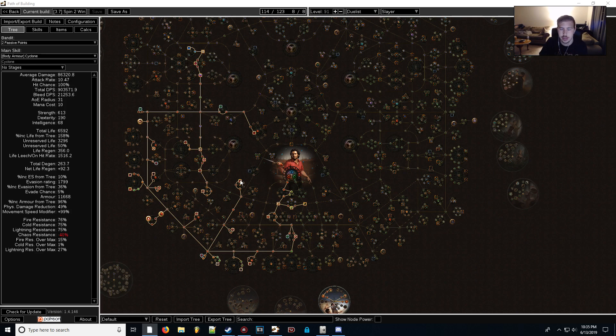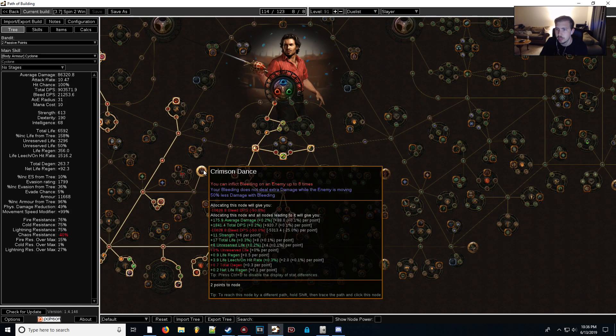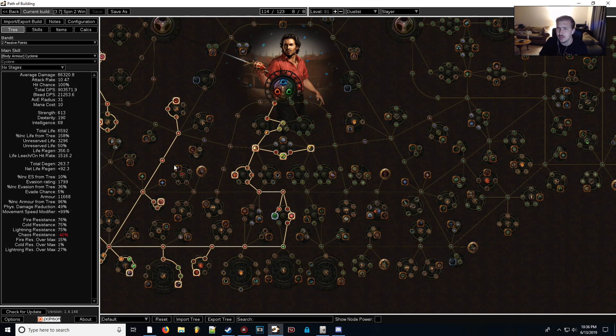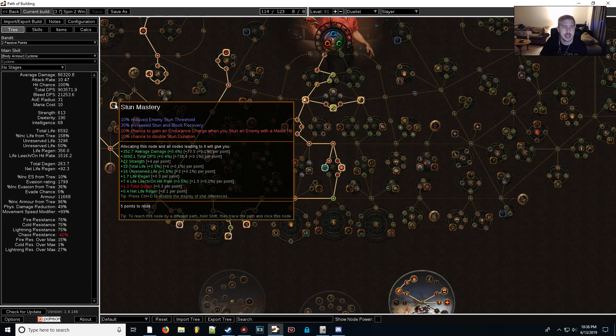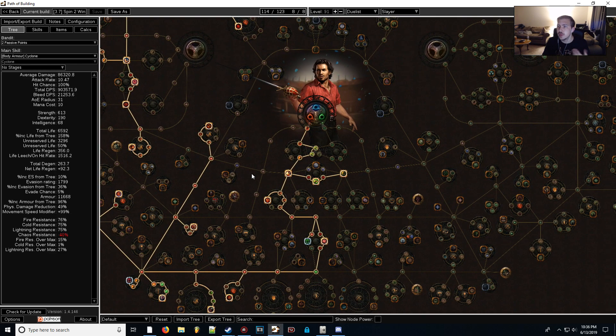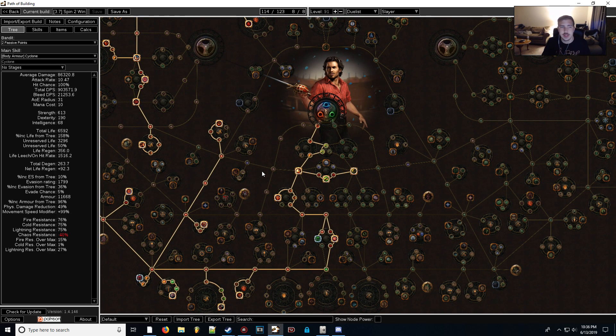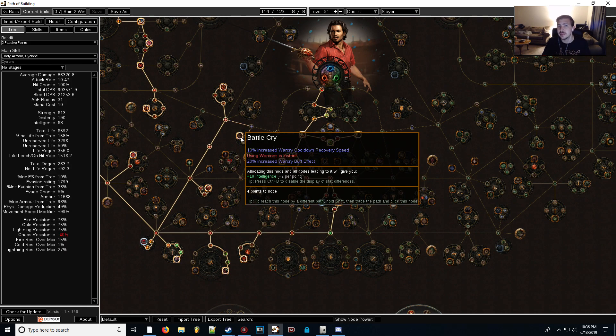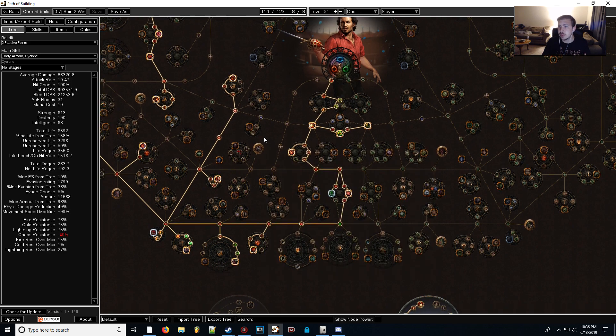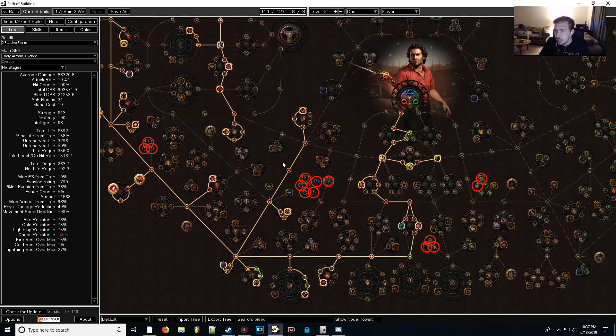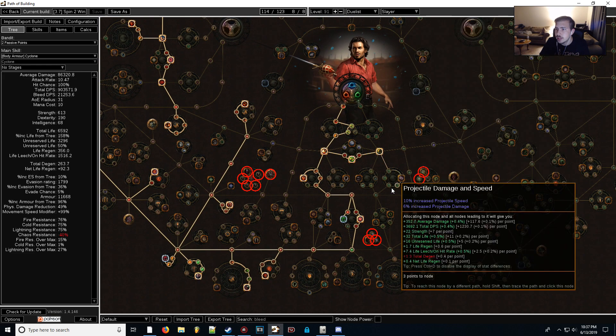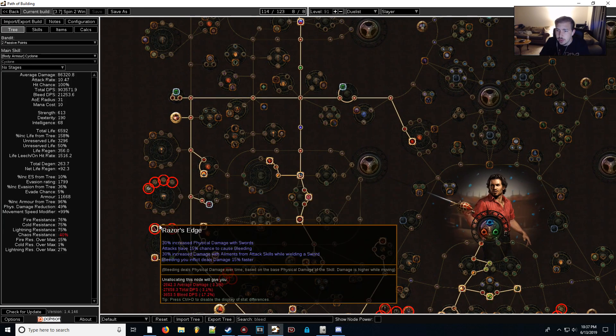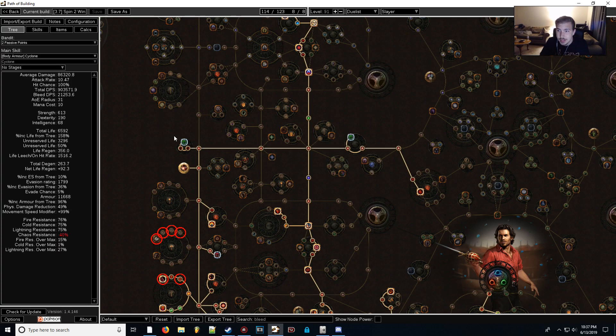The biggest changes I made to this character was the fact that I specced out of Bleed. I know that before we had picked up the Crimson Dance Keystone to inflict a ton of debuffs on our enemies, and I think there was also some bloodletting or some other blood nodes in the tree here. But anyway, we specced out of that completely, because getting Bleed damage to scale nicely just requires way too much investment than what we really wanted to put into the character. We would have needed a ton of extra Bleed mods on our gear that we would have had to sacrifice physical damage, attack speed, and things like that.